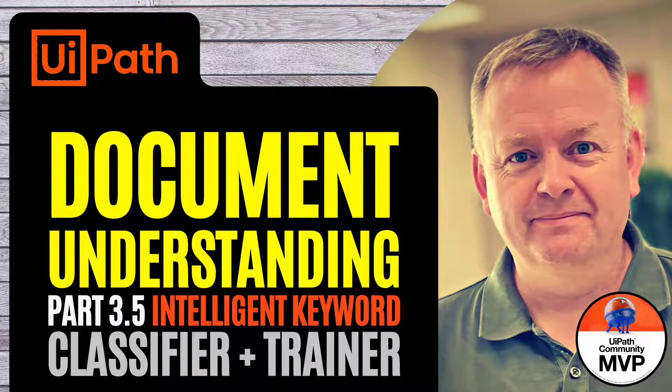Hi, and welcome to another video here on my channel, UiPath with Jebe. This video is the fourth one in my series about document understanding.